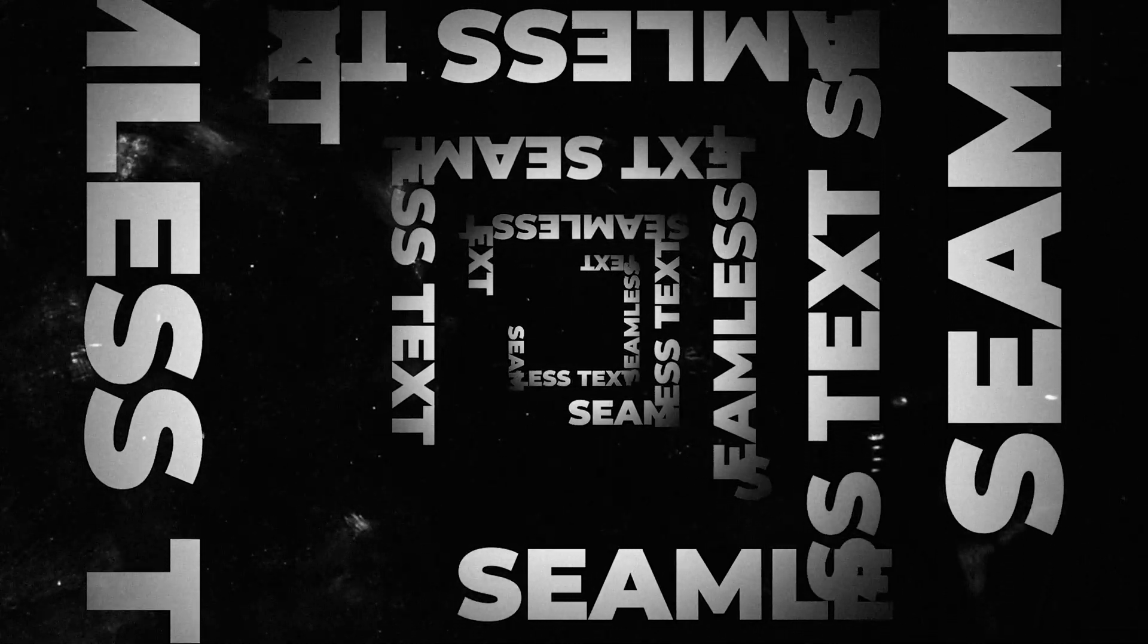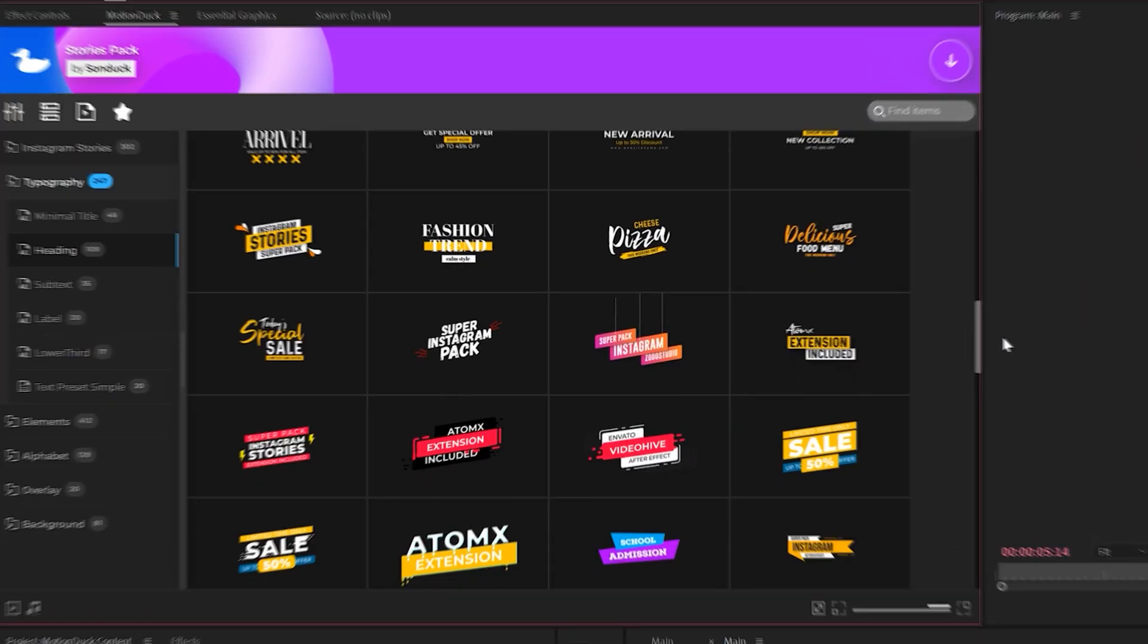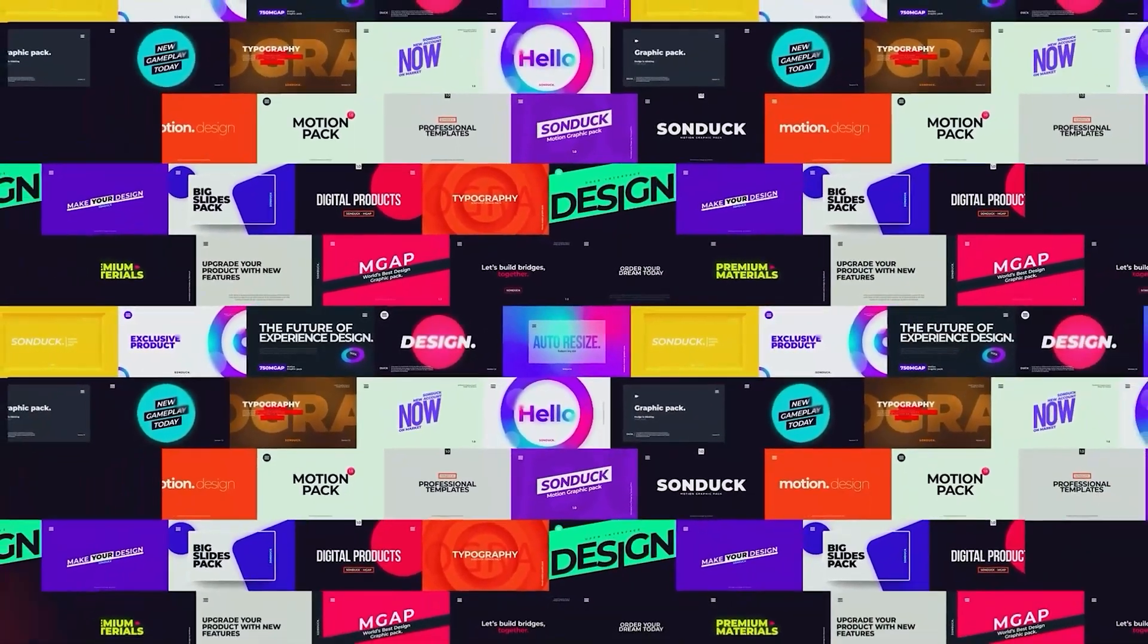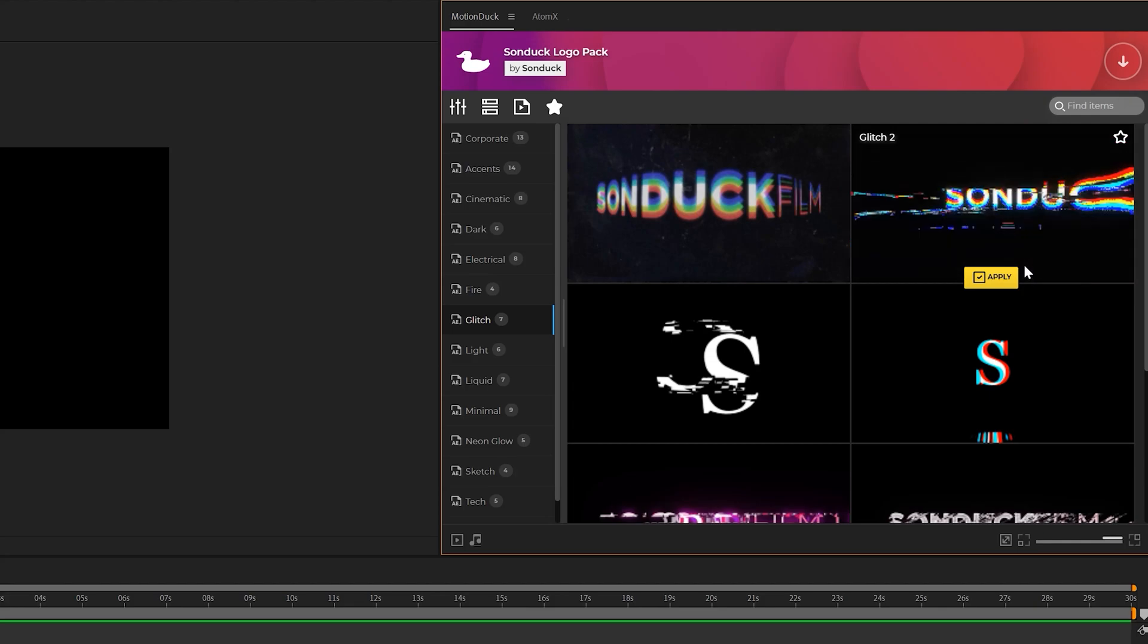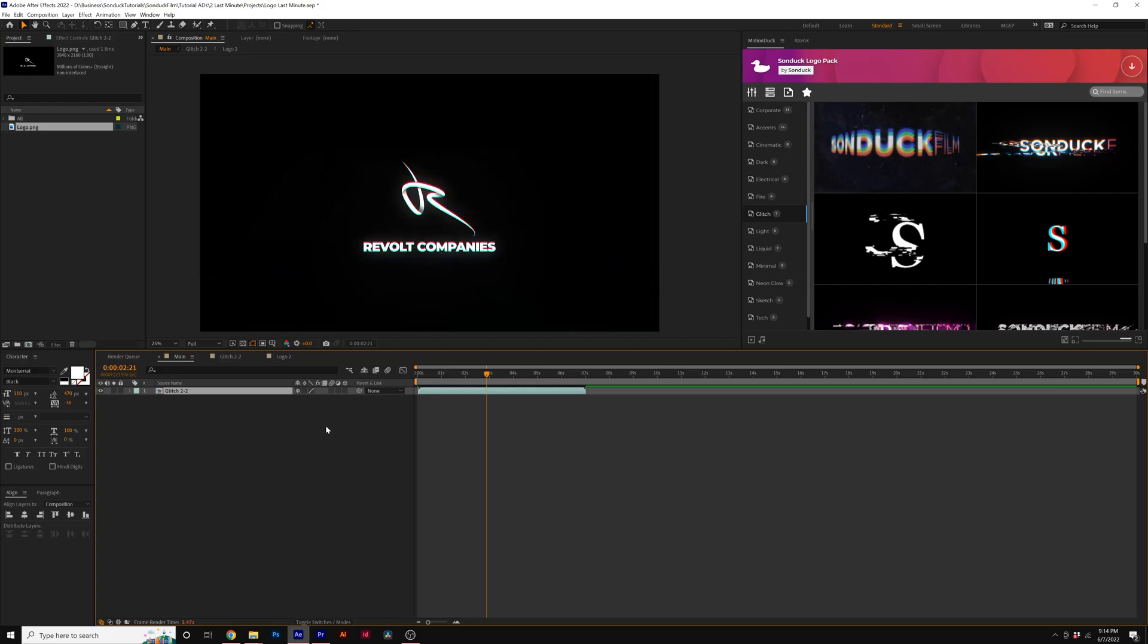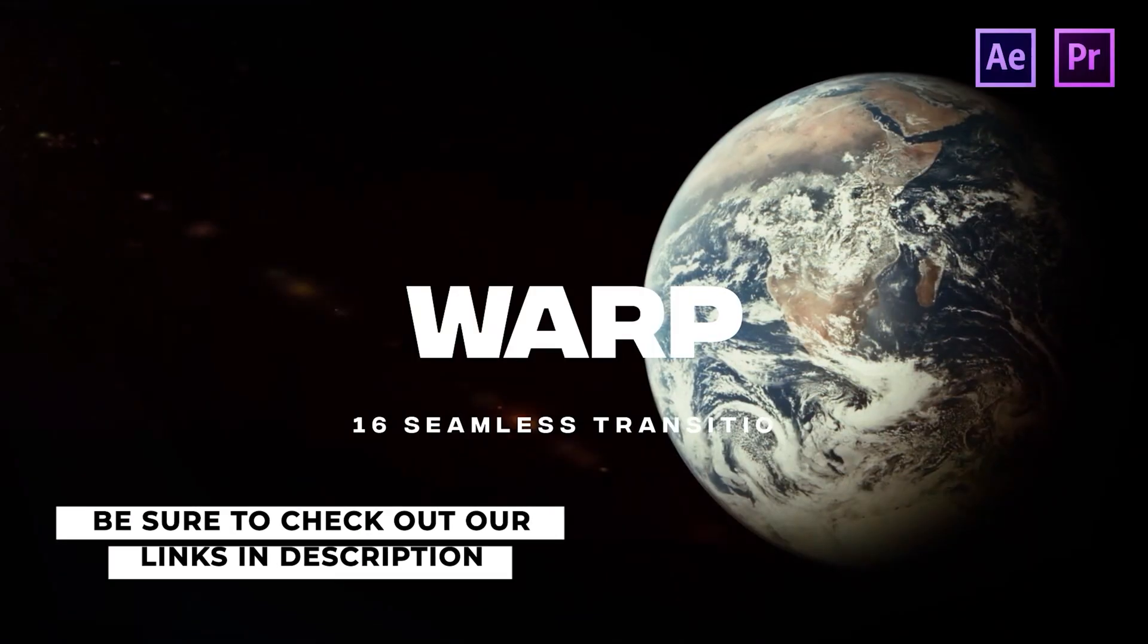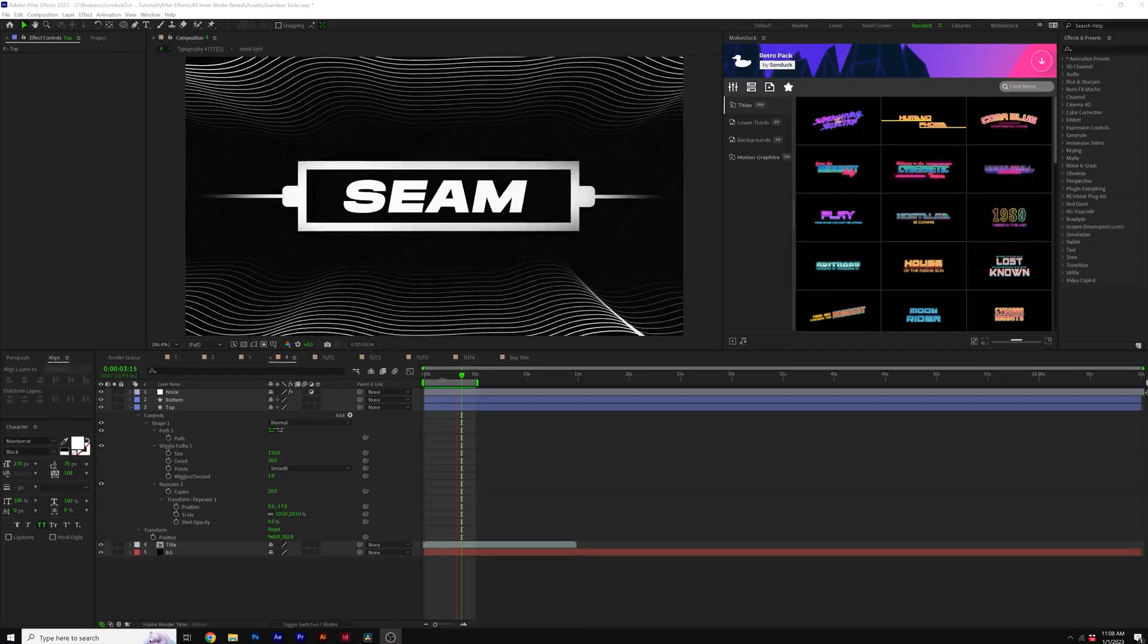Before we move further into the video, we have a sponsor and that's us. If you use After Effects or Premiere Pro, then be sure to check out our Motion Duck extension, which has over 20,000 editable templates for your projects. For example, you can browse, import and edit templates all from the Motion Duck extension. So you'll be able to save hours of time on every project while producing high quality work. You can also download our free 100 template pack with the links in the description below. And if you purchase anything from our website, you will be supporting our channel. So thank you very much.